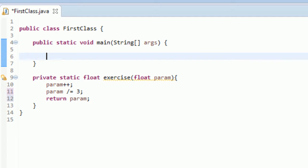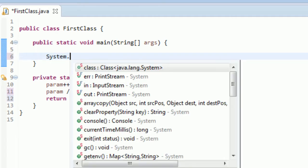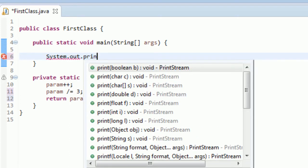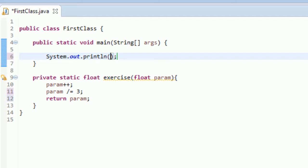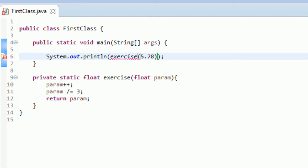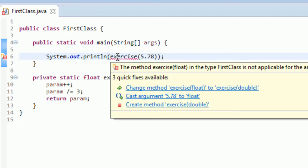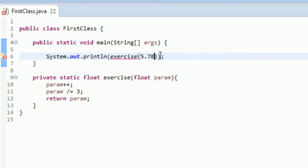Now in here, we need to output this thing that we just created. System.out.println, and in here we need to call exercise. We need to put a float value in here, so I'll go 5.78. Uh-oh, what do we got here? We forgot to put the F.